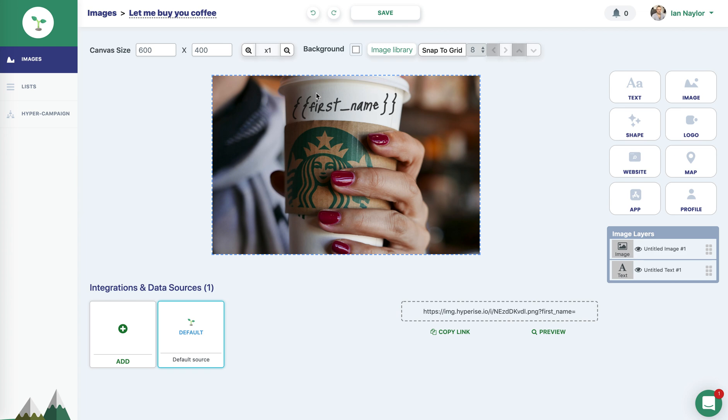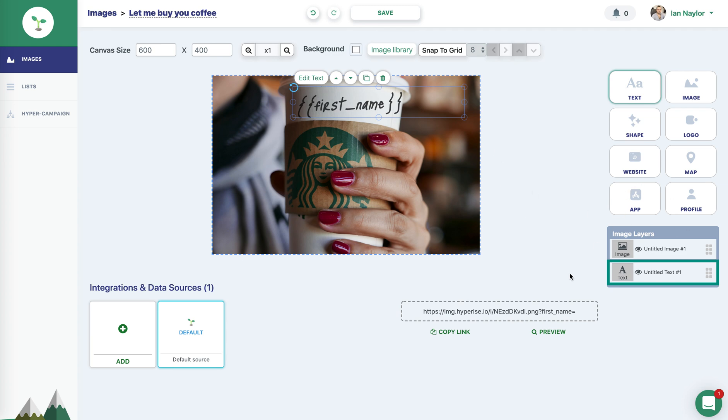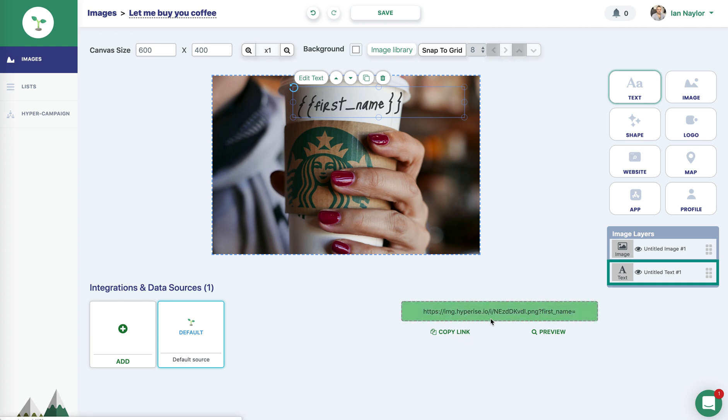So what I've done, I've just got a real simple personalized image here, just has a first name variable on a coffee cup, and we've just got our default source here, which with the first name allows us to have the image URL here with the first name value appended to the end there. So if I just copy that link,